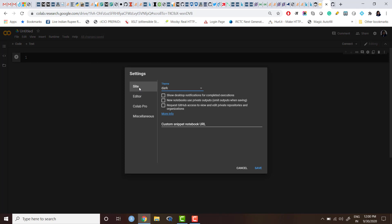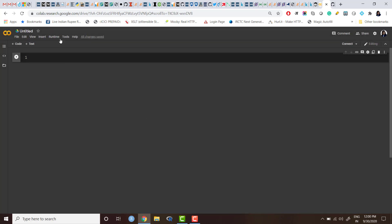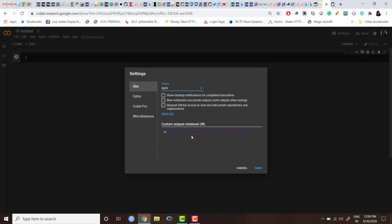And in the new notebook—any notebook where you are working—go to Tools, Settings, and here you see the option. First is 'Site,' and here you see 'code snippet notebook URL.' So here you can paste the notebook URL and you can click on Save.